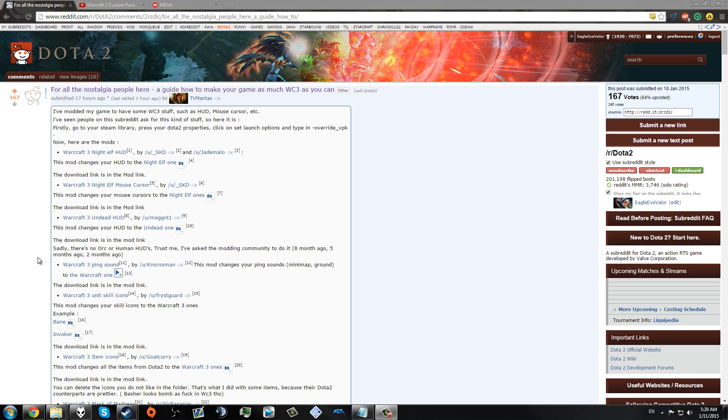Hi guys, my name is Eagle Eye. Earlier I uploaded a video showcasing a Warcraft 3 mod for Dota 2. It was fairly well received, and I thank you guys for watching.